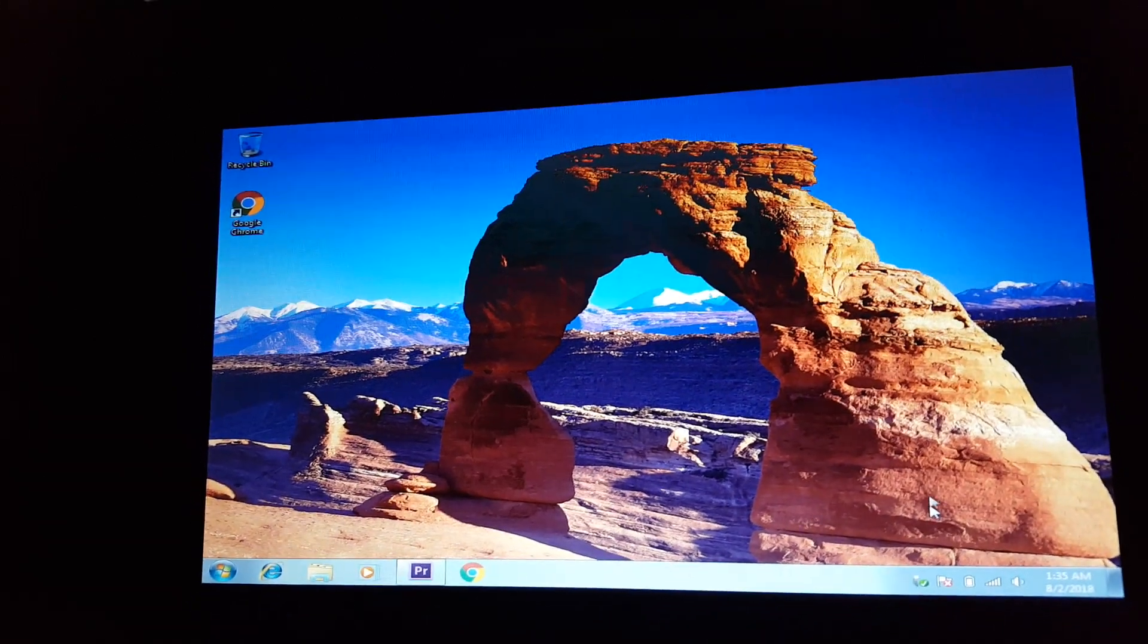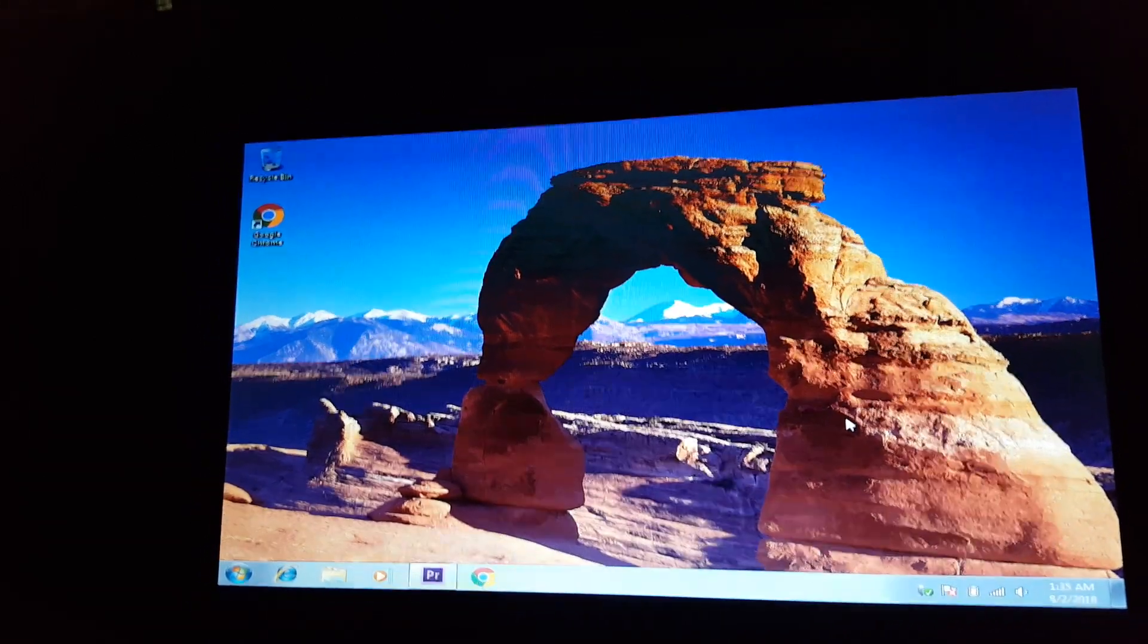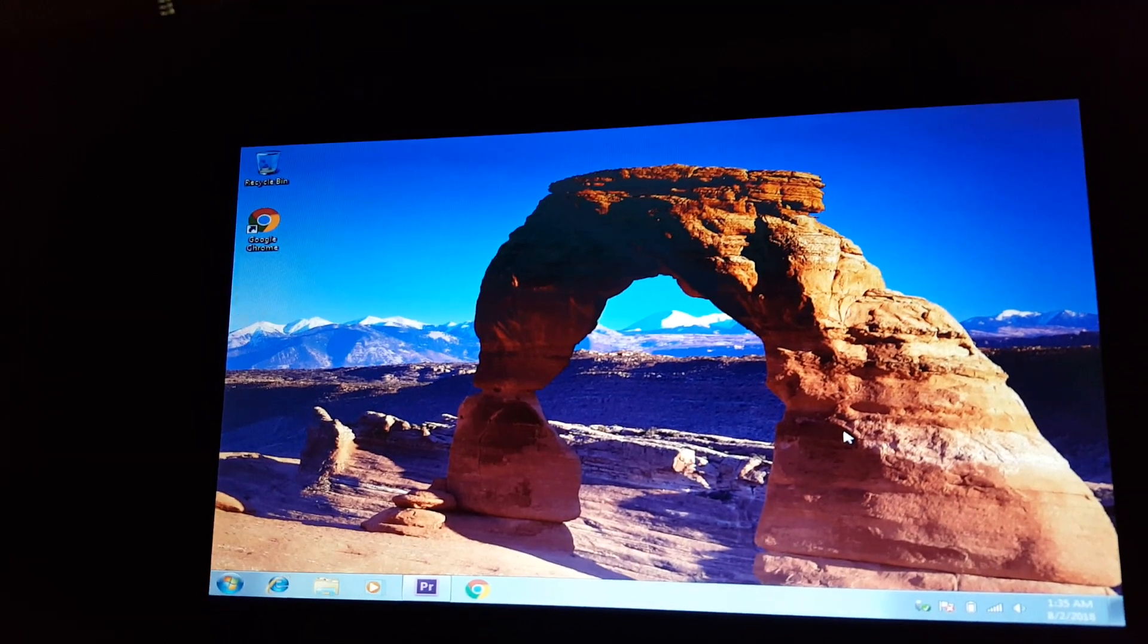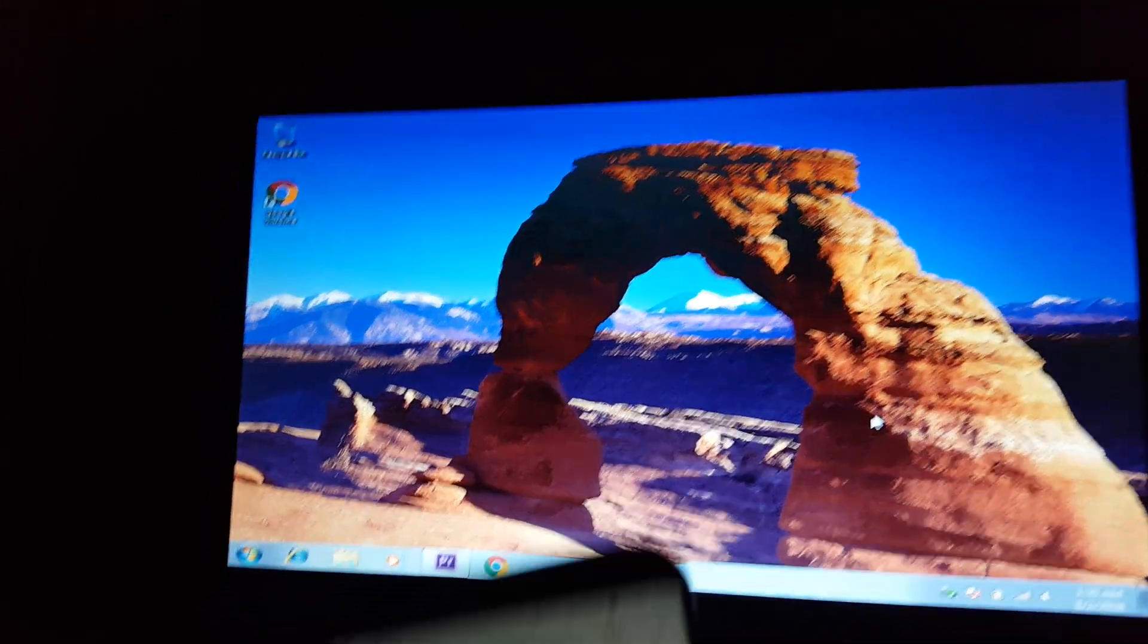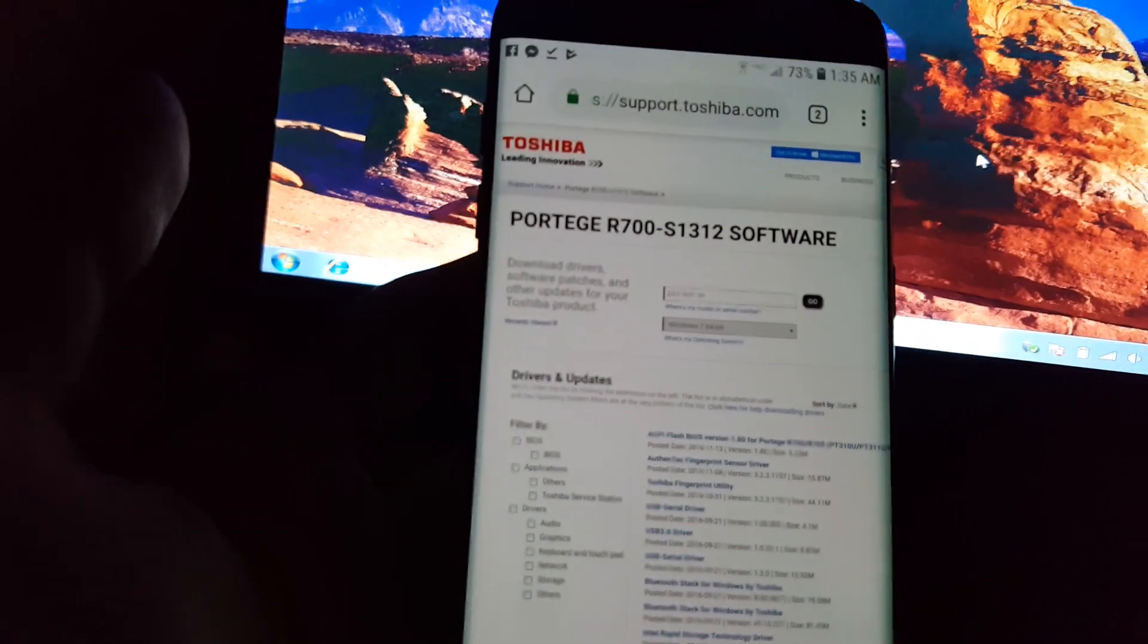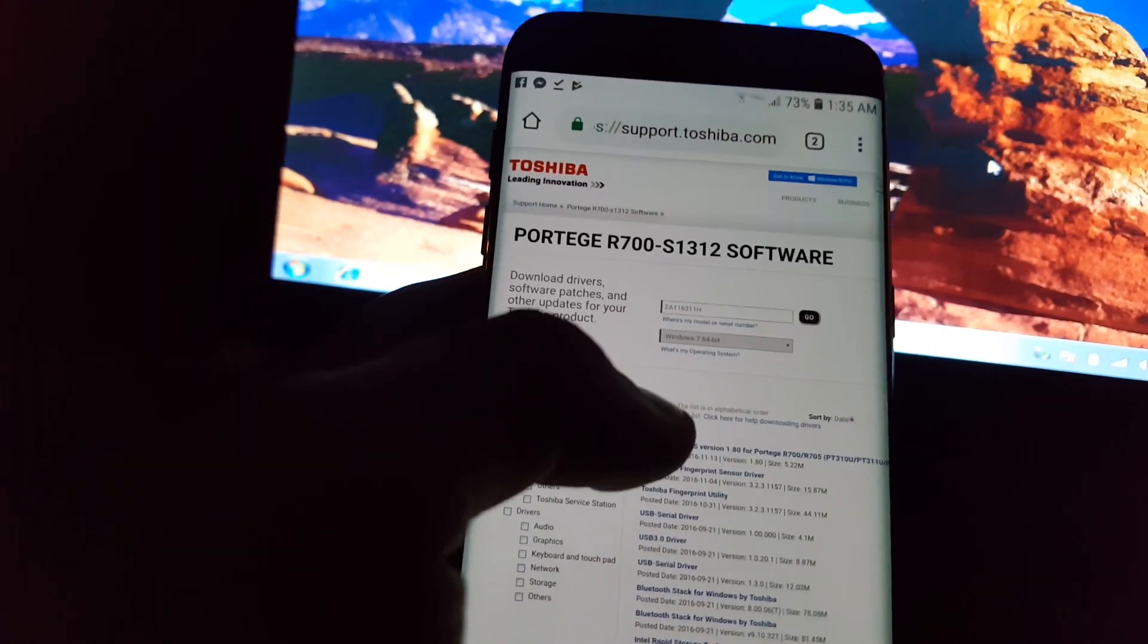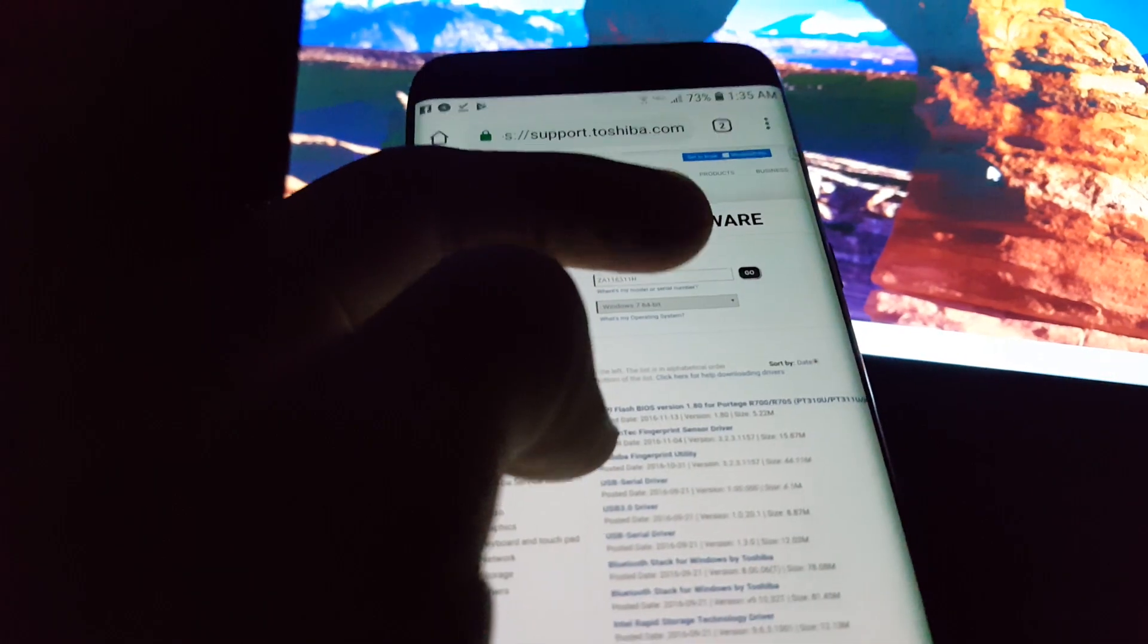So you will need the driver to enable this icon. You will need to go to Google for the driver and go to the company's website, and you will have the driver's tab.